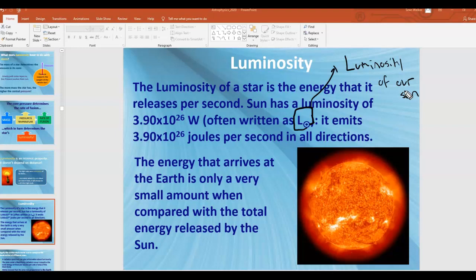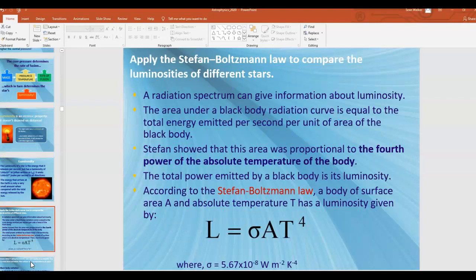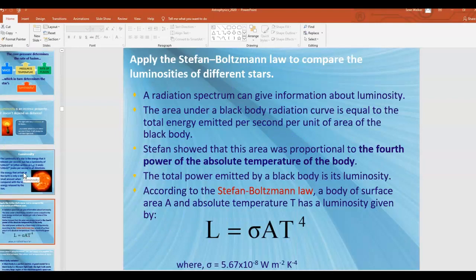The energy that arrives at the Earth is only a very small amount compared with the total energy released by the sun. This idea — that the energy arriving at Earth is only a small part of the energy emitted by the sun — is something we've talked about before in the context of the solar constant in the last unit.